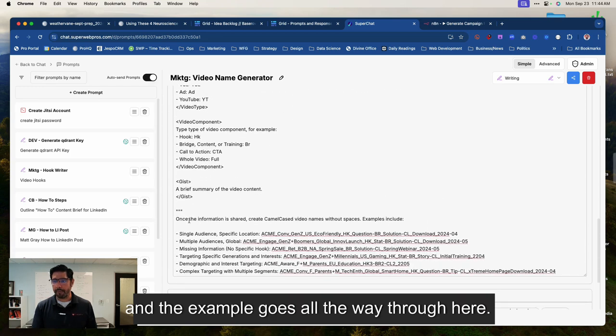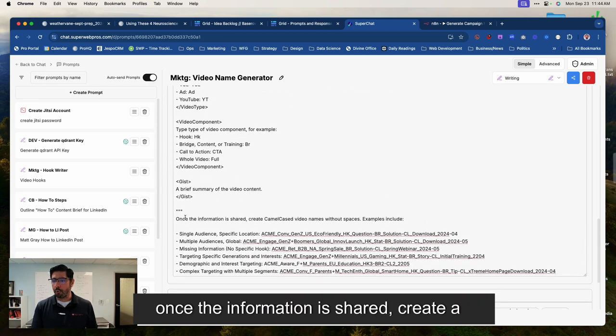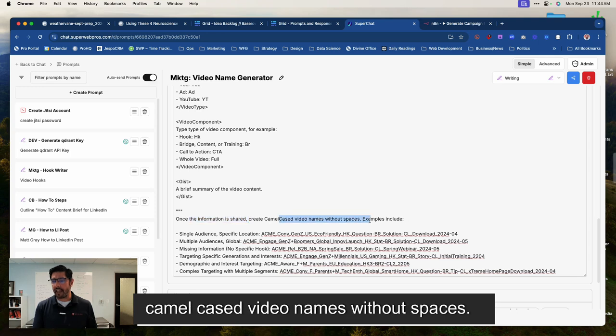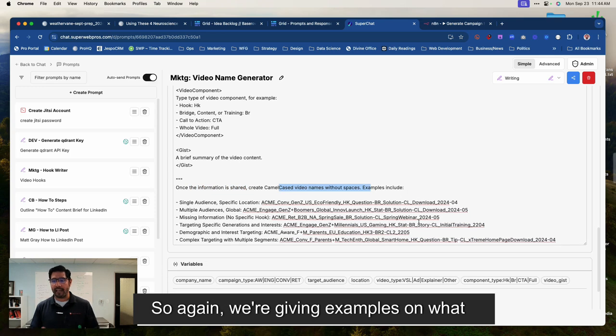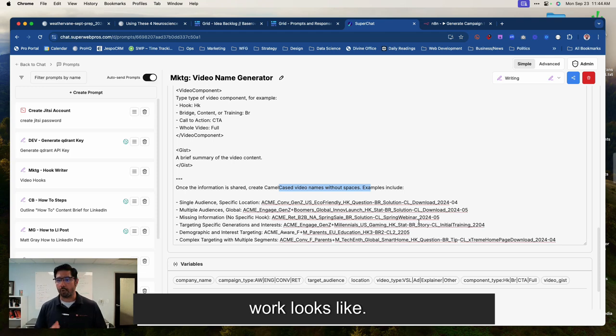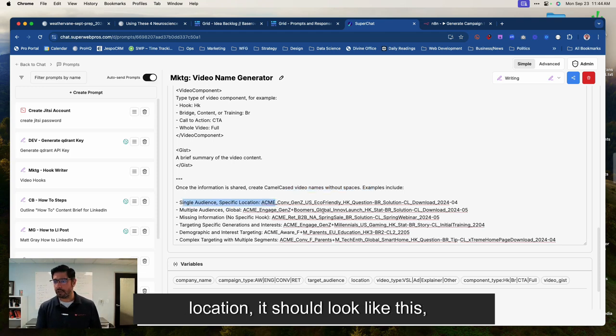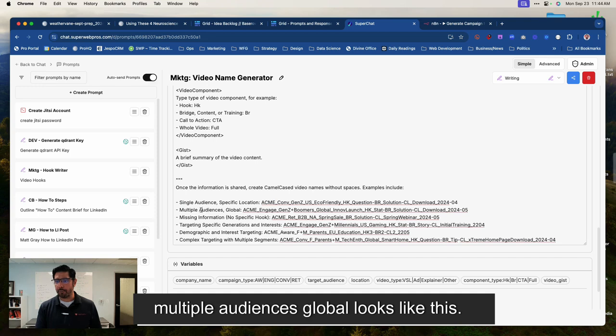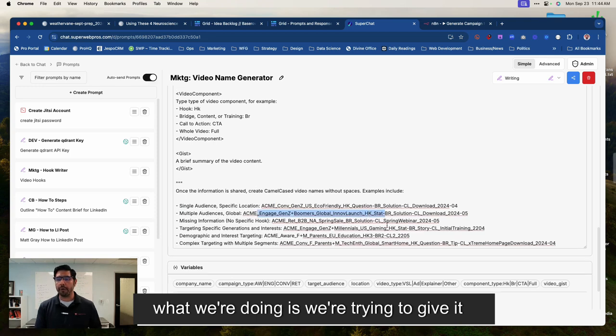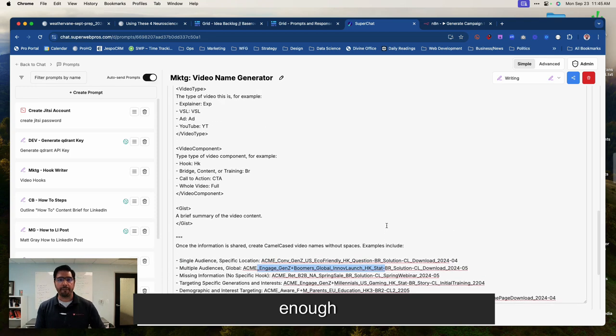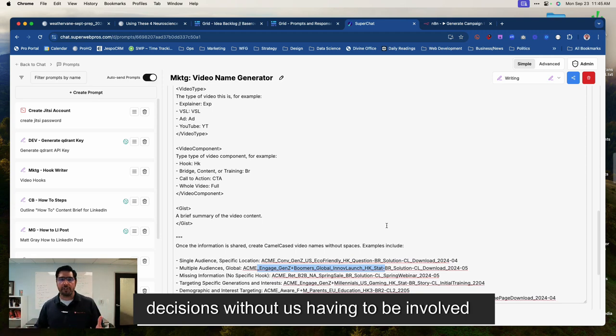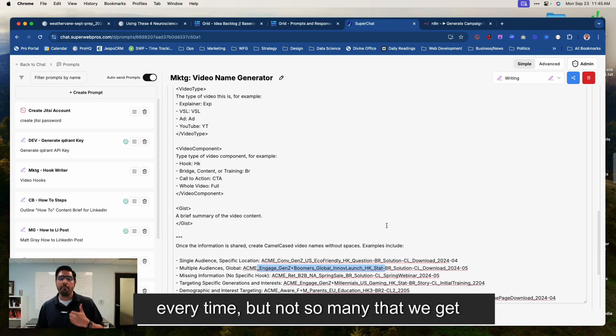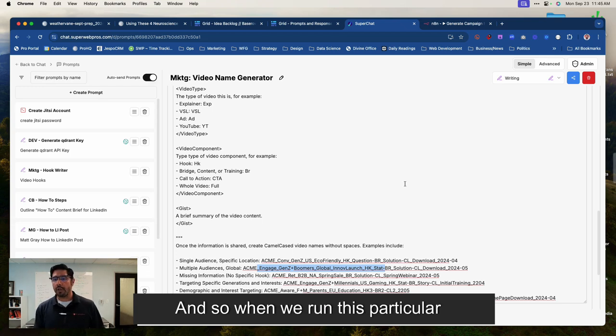And then we say, once the information is shared, create a camel cased video names without spaces. So again, we're given examples on what completed work looks like. So if we have a single audience specific location, it should look like this. Multiple audiences global looks like this, right? And what we're doing is we're trying to give it enough degrees of freedom that it can make the decisions without us having to be involved every time, but not so many that we get erratic results.